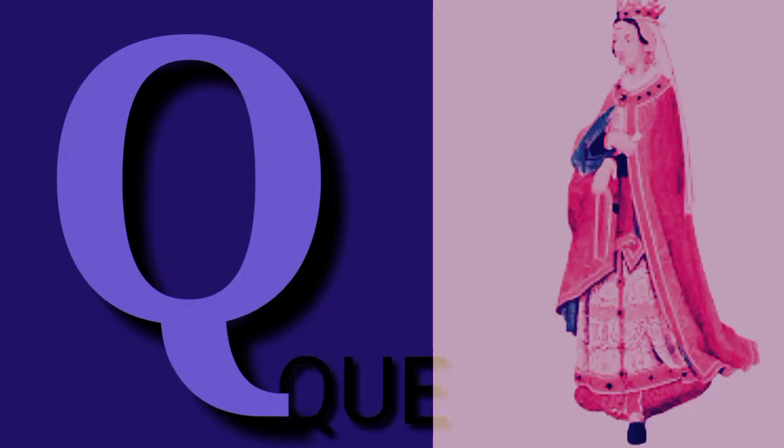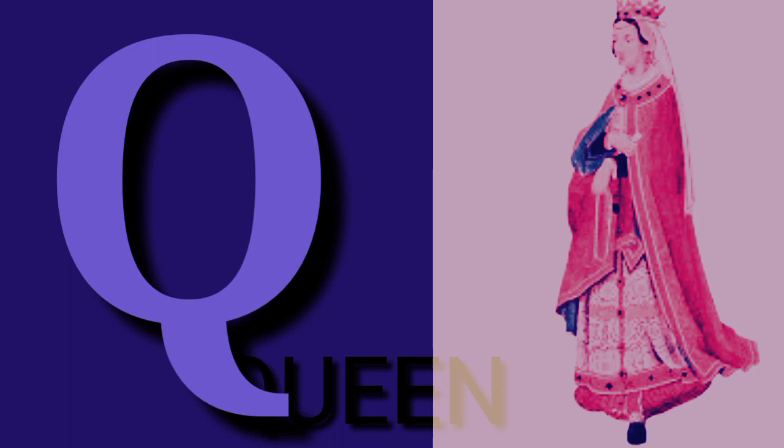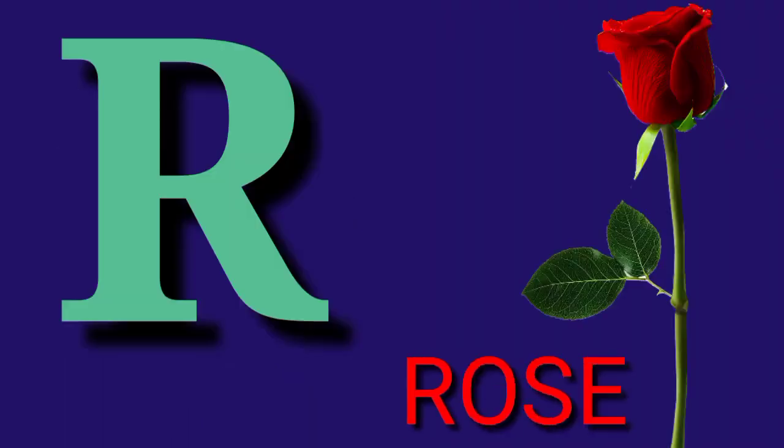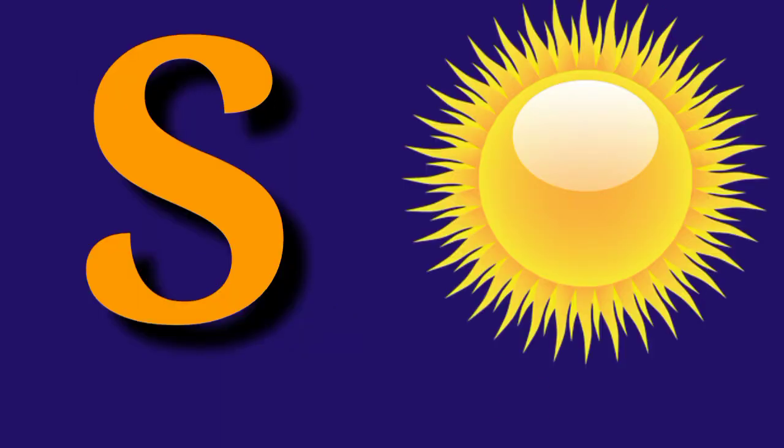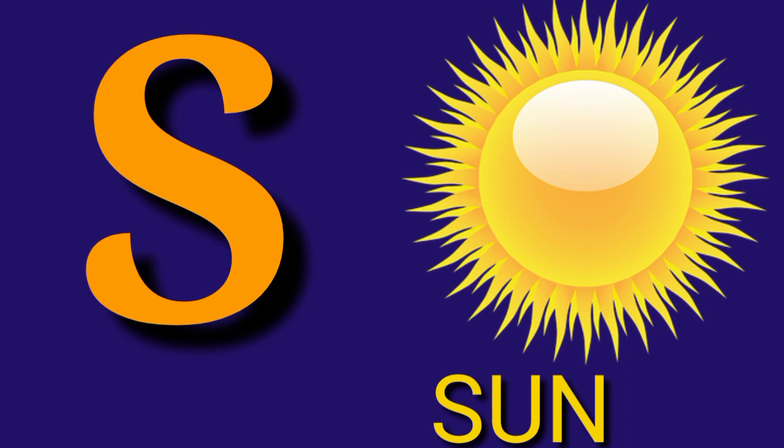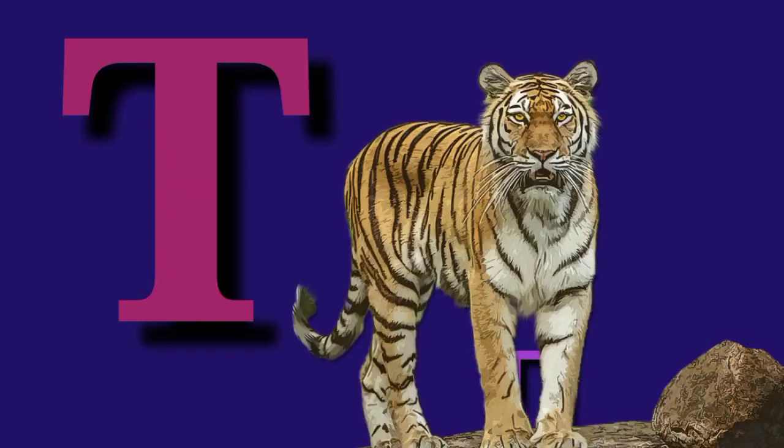Q for Queen, Q-U-E-E-N, Queen. R for Rose, R-O-S-E, Rose. S for Sun, S-U-N, Sun.